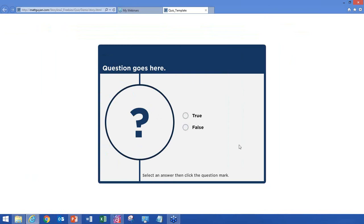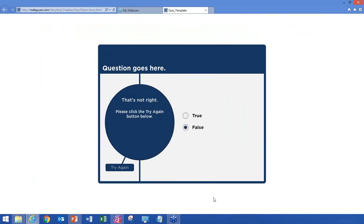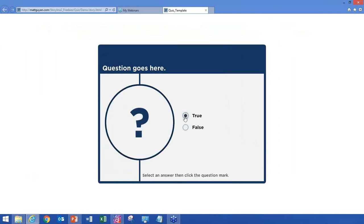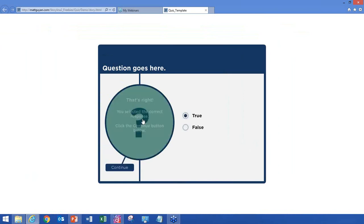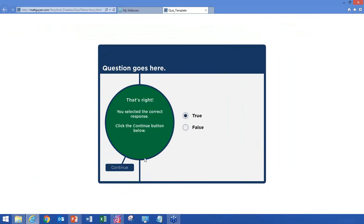What I came up with is that you select your response and then click on the question mark, and it tells you if the question is right or not. If not, you get a try again button so you can have another go and then see if the answer is correct.